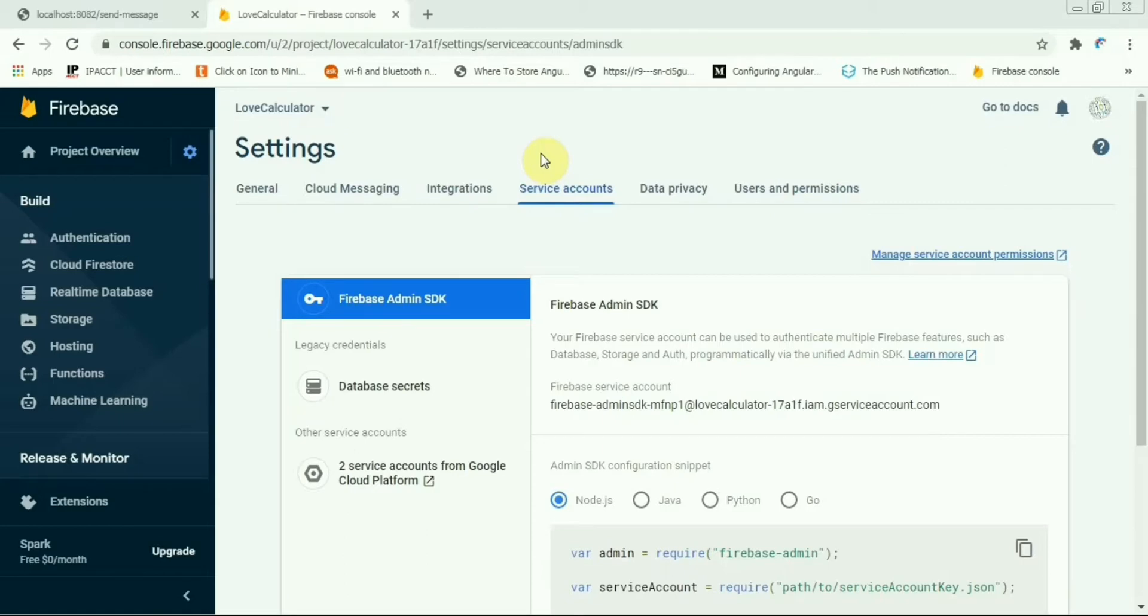So let's do that one. We will create one Node server and we will expose one API, Node API, and that API will send the push notification and you can definitely expose that API endpoint to your application, web application or Android application or maybe iOS application too.